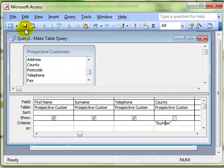Again, you can save the query in the usual fashion so that you can use it over and over again. Many of these queries that we're looking at tend to be one-off queries. So you create them, run it, and then close it down without saving. That's perfectly fine, but you can save them.